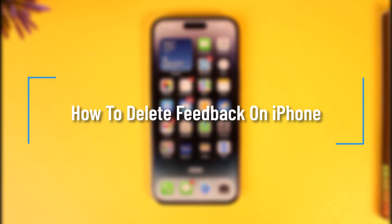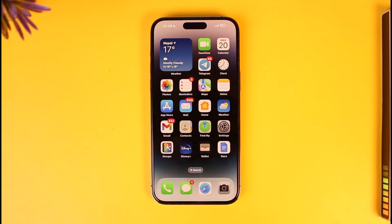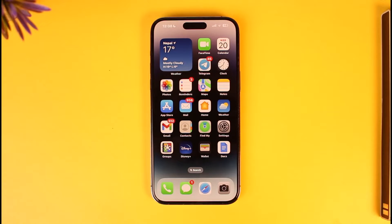How to delete feedback on iPhone. Hey everyone, welcome back to our channel. In this video, I will guide you on how you can delete feedback on your iPhone, so make sure to watch the video till the very end.